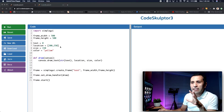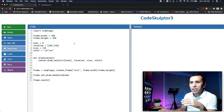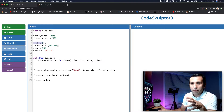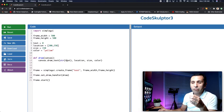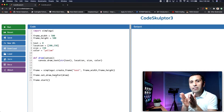Let me run my code. Right now I have my frame and I have only one object which is text. The text is assigned to zero, which is an integer. We need to convert it to a string because in the text we need to provide a string only. After that we have a location, a size, and a color.